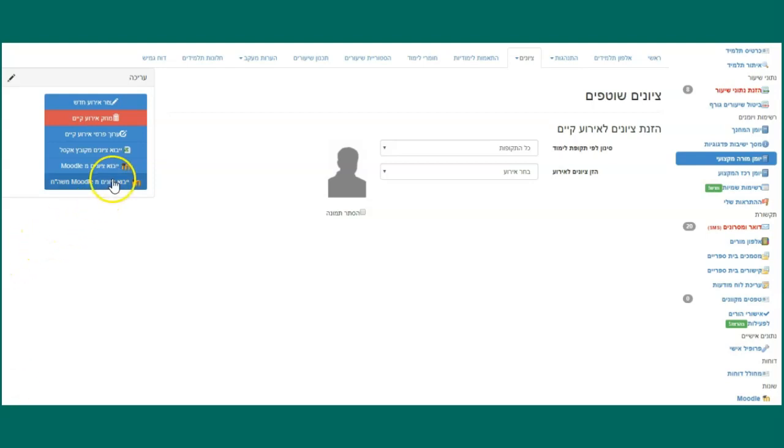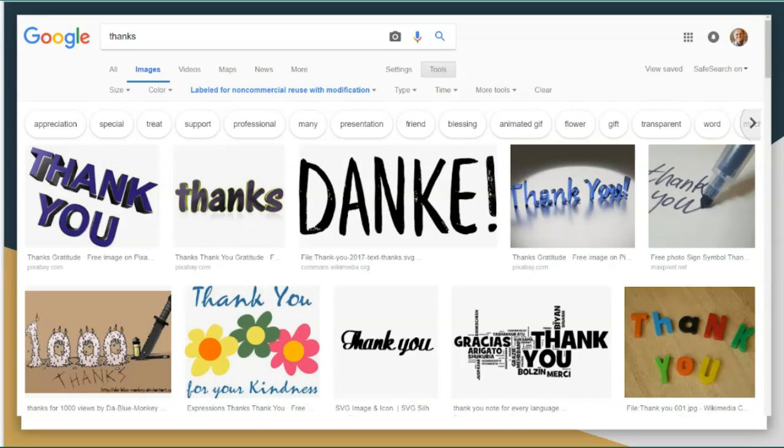So how do you transfer the grades from Moodle to Moodle? You click on Yevuzi Onimi Moodle, you click there, and you will get the names of the exams that you gave on Moodle. You will pick the one that you want. And that's it. Thank you very much for your time and goodbye.